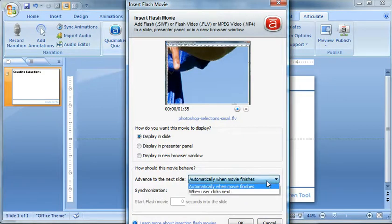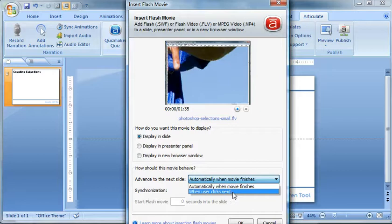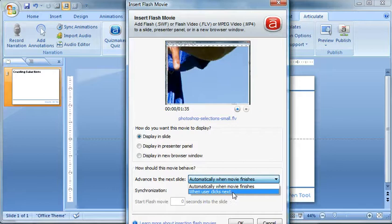So you want to check out how you want it to advance the next slide. Usually when user clicks next, of course, unless you have it set to automatic. And then right here,